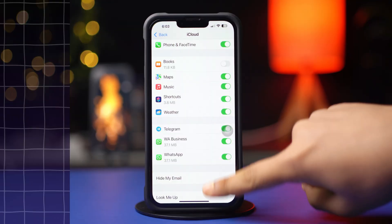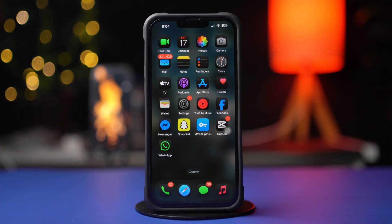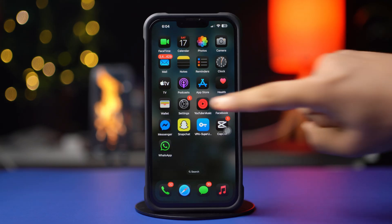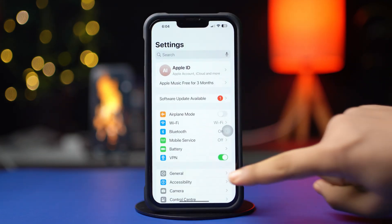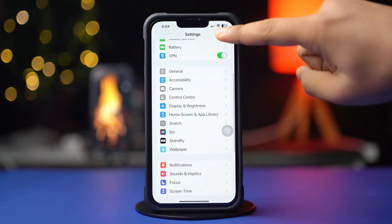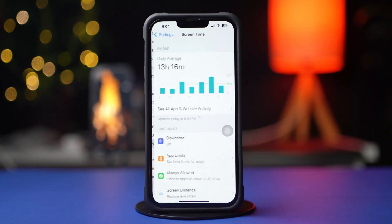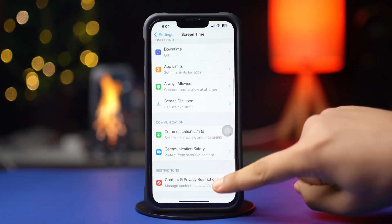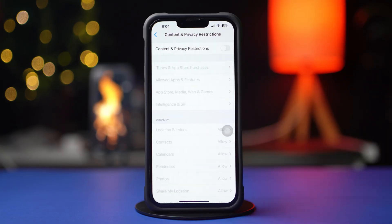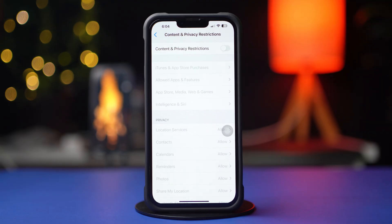Solution 3: Turn off Restrictions. Open Settings again, scroll down, tap Screen Time, then tap Content and Privacy Restrictions. Now turn off Content and Privacy Restrictions.